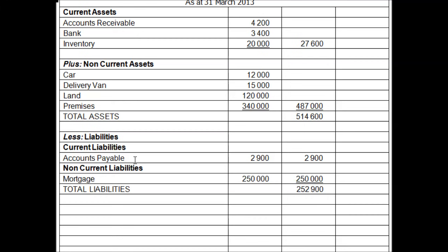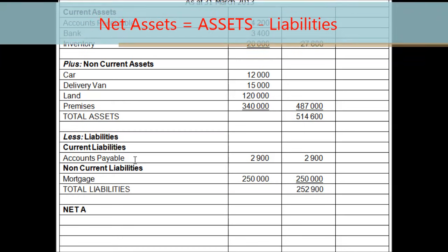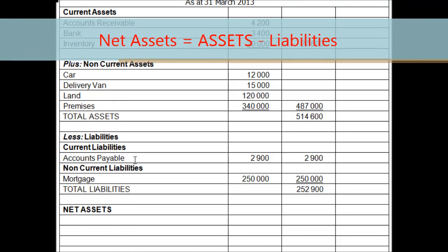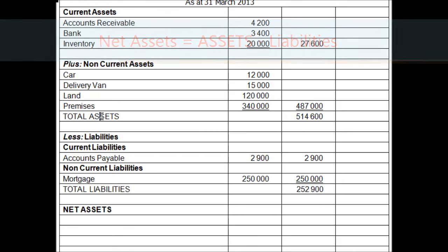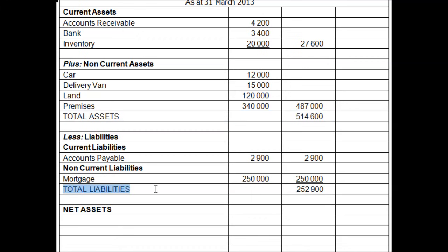Now we calculate net assets: assets minus liabilities. Total assets are 514,600 and total liabilities are 252,900, so 514,600 minus 252,900 equals net assets of 261,700.